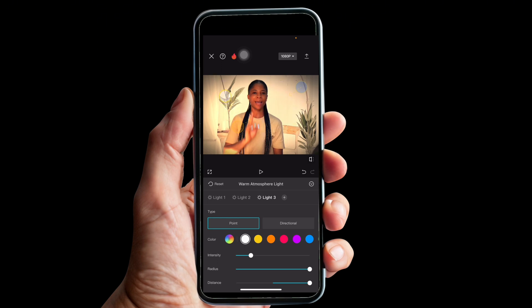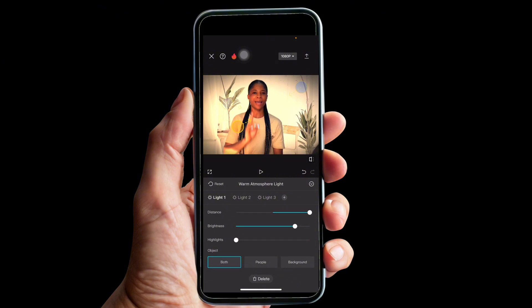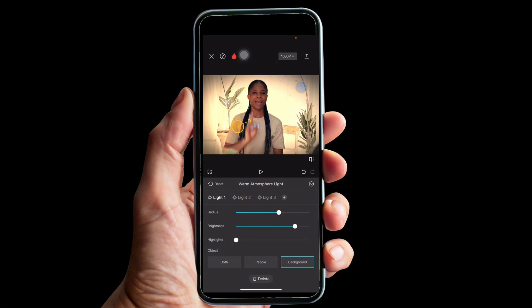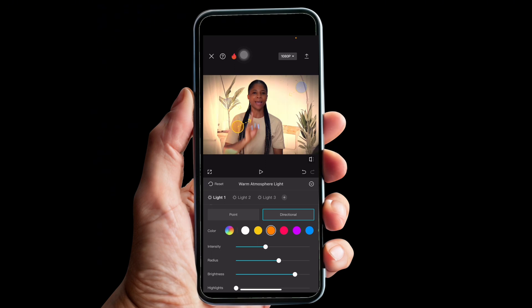If you click on a point, whatever light you add is going to be added only to that point where you place the circle. If you click 'Directional,' it forms another type of effect. Click on Light 1 and leave it on Directional. Scroll down — if you click 'Both,' the effect is added to both your image and background. If you click 'People,' it's added only to you. If you click 'Background,' it affects only your background. I'll leave it on Background.